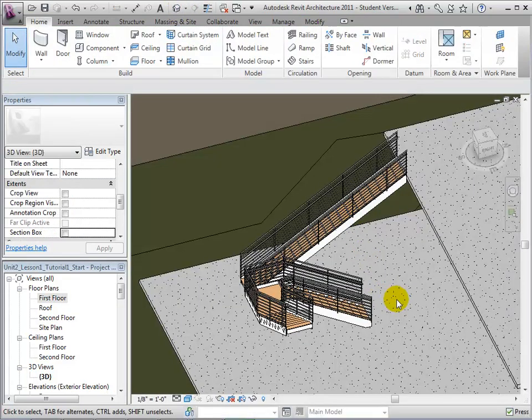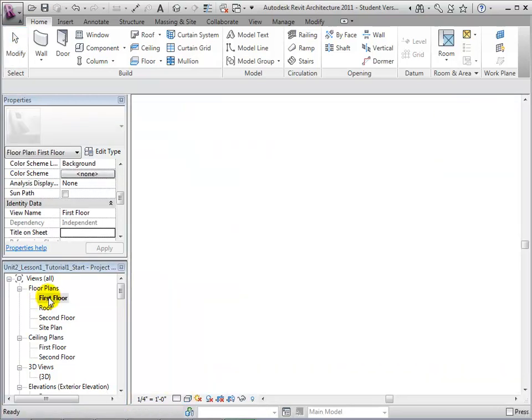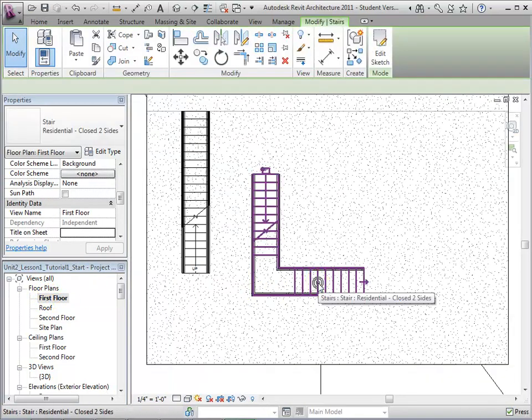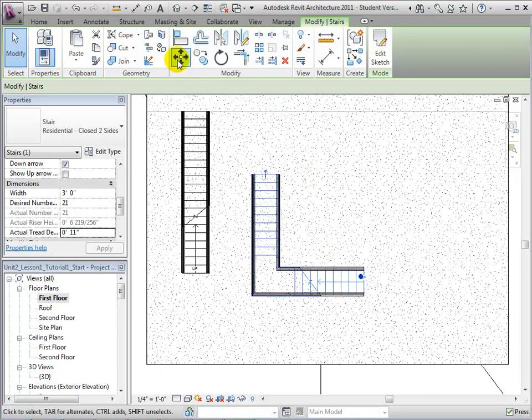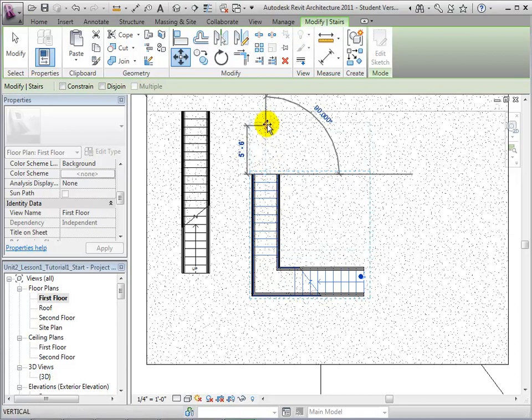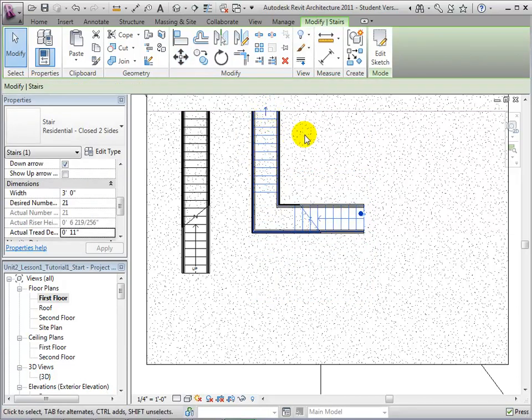Although this is not a straight stair, we can still change its direction by selecting the small blue arrow located on the end of the stair. We can also move it into place by opening the Move tool, selecting a reference point, and then choosing an end location.